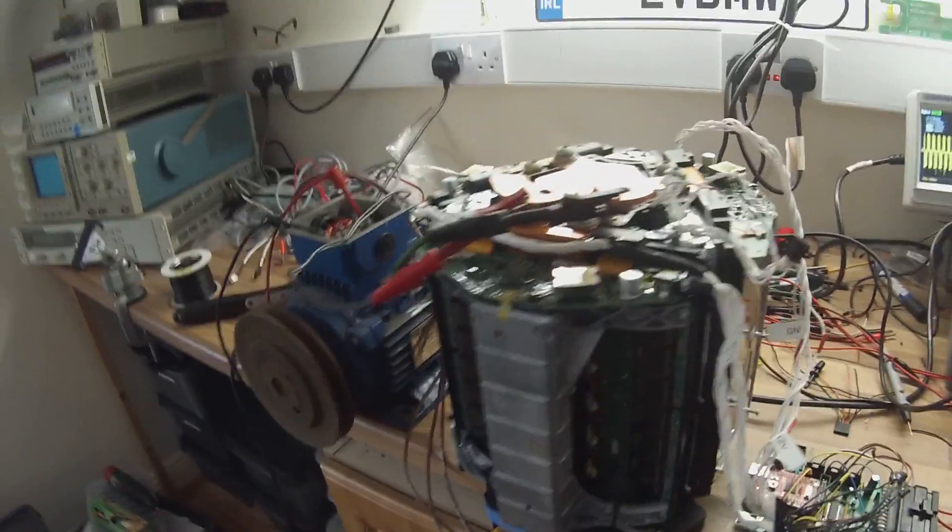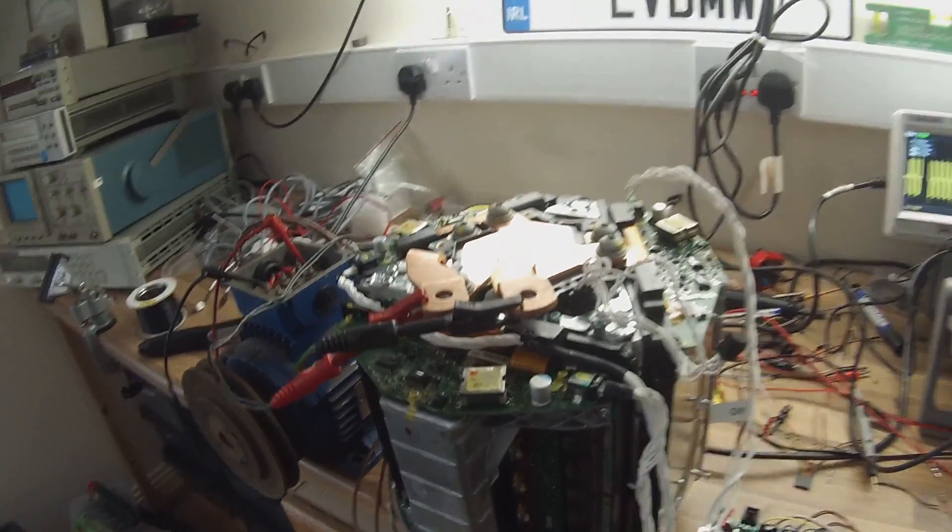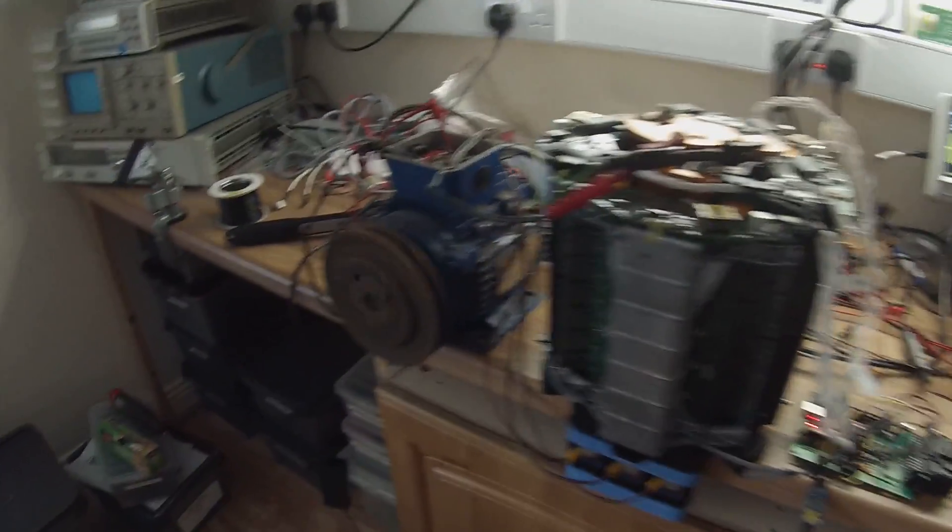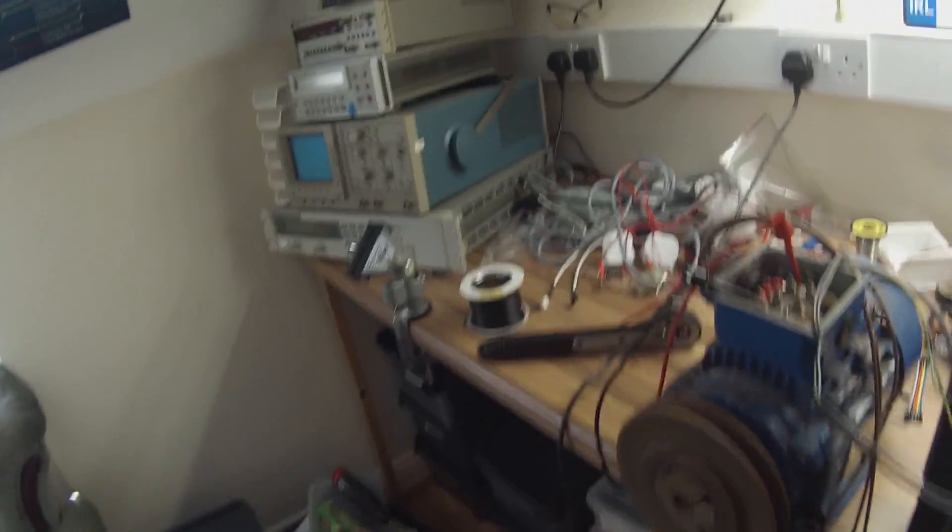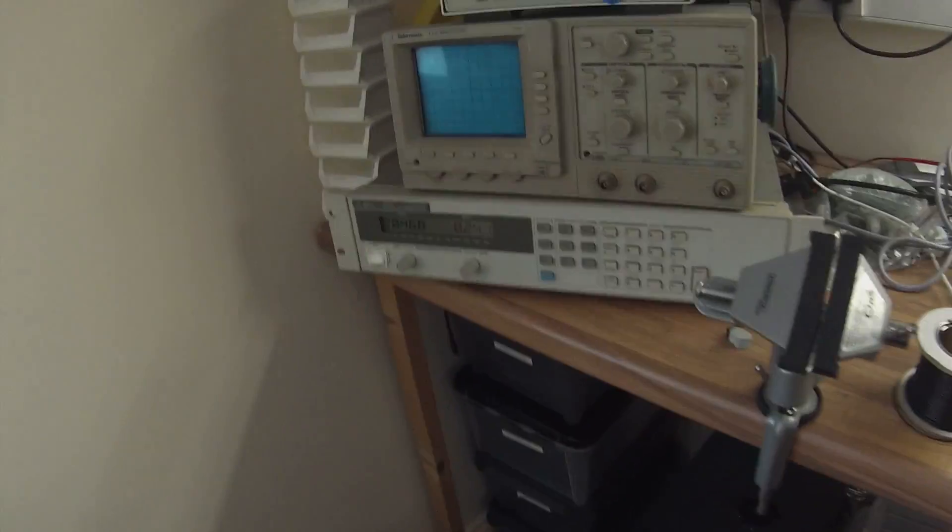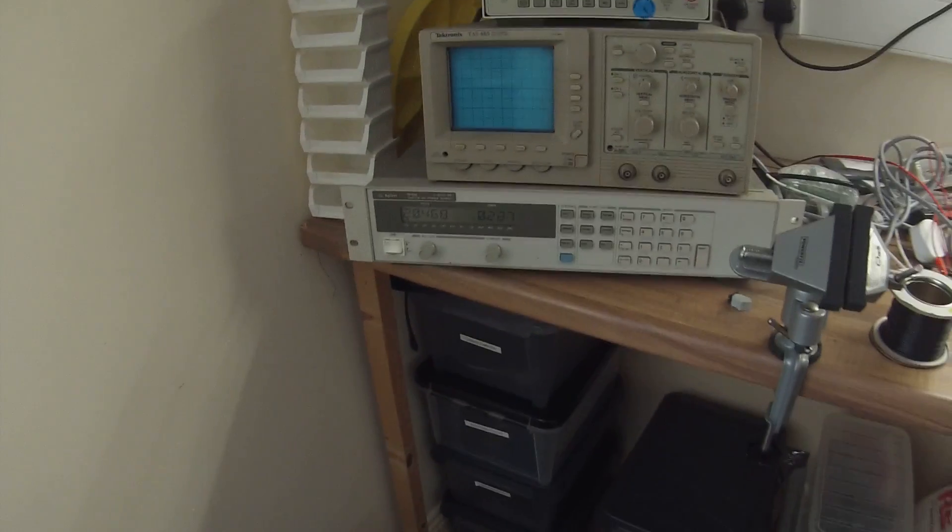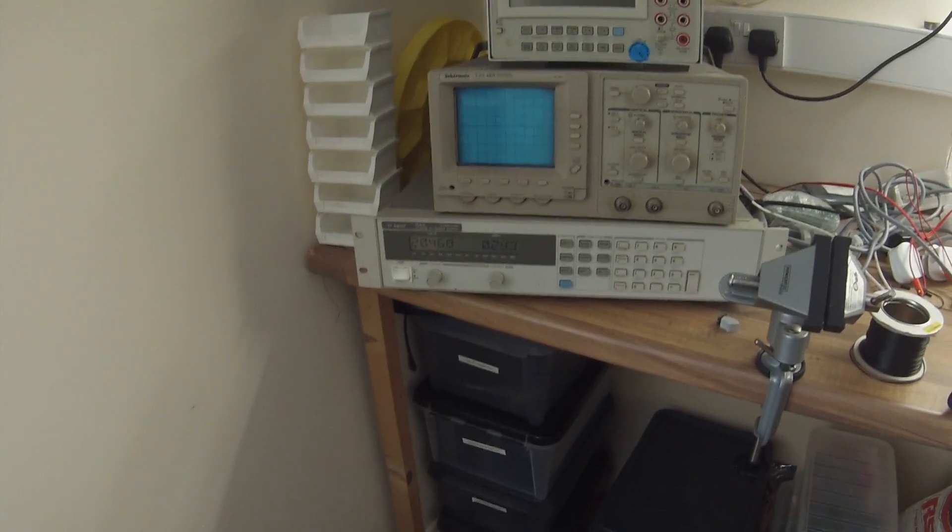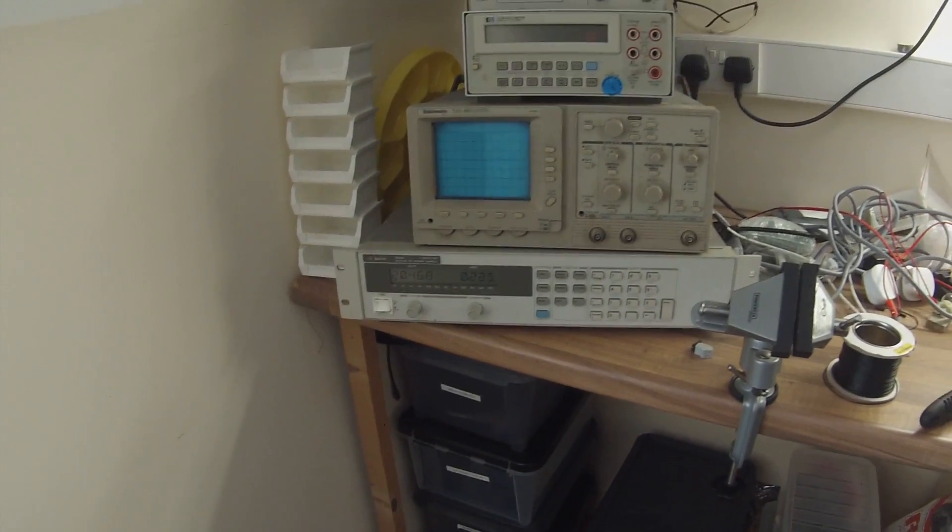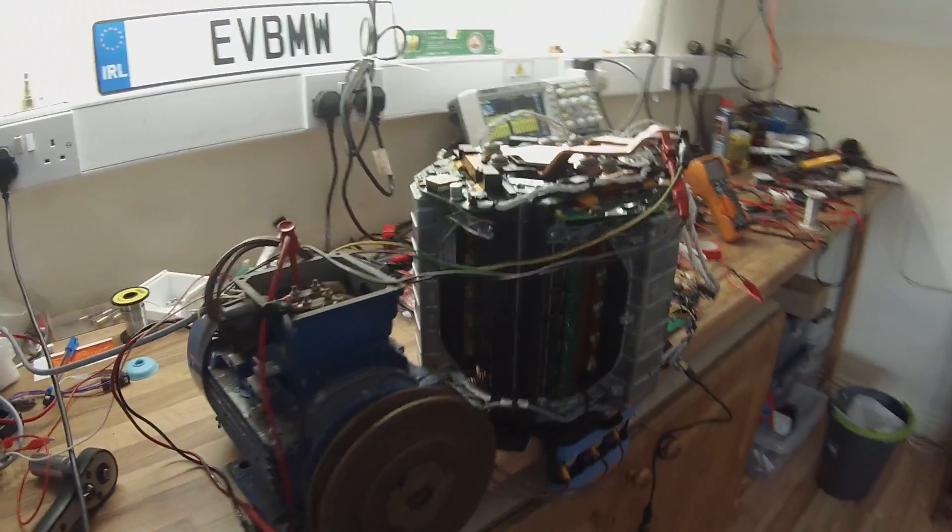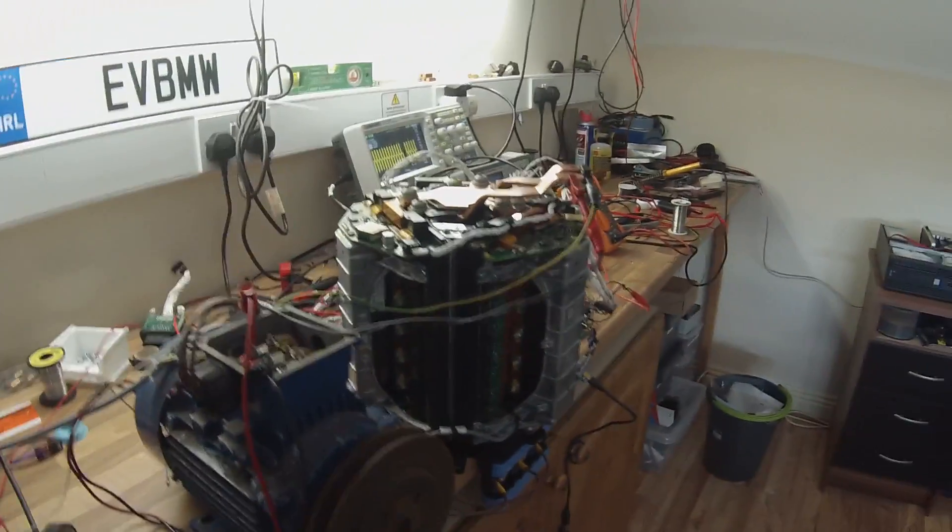So we're just running from a very low DC bus at the minute just with a bench power supply here set to what is about 20 volts. We're drawing about 200 milliamps just to turn the motor over here.